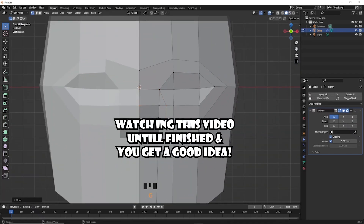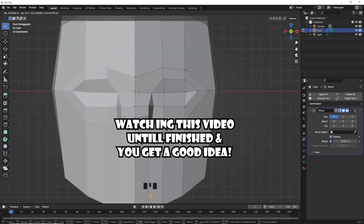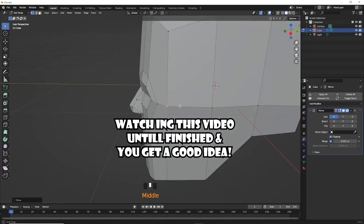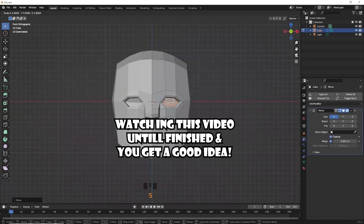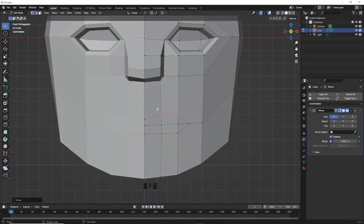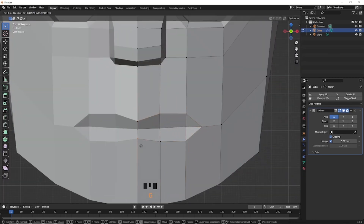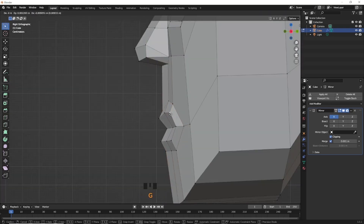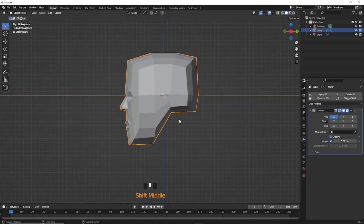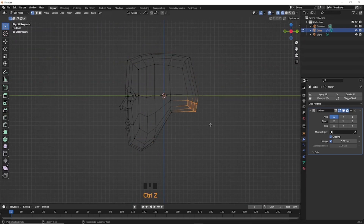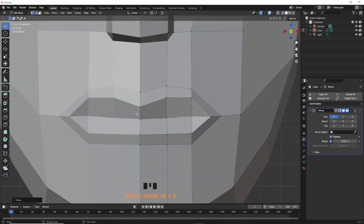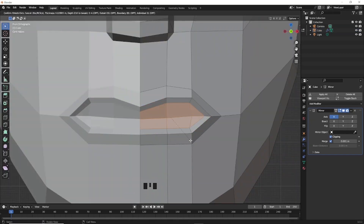Hello everyone, welcome back to the channel MDS Design. Today we make a very easy basic face modeling in Blender. I made this tutorial because many people requested it when they watched my short videos. That's why I made a full tutorial. So let's start.